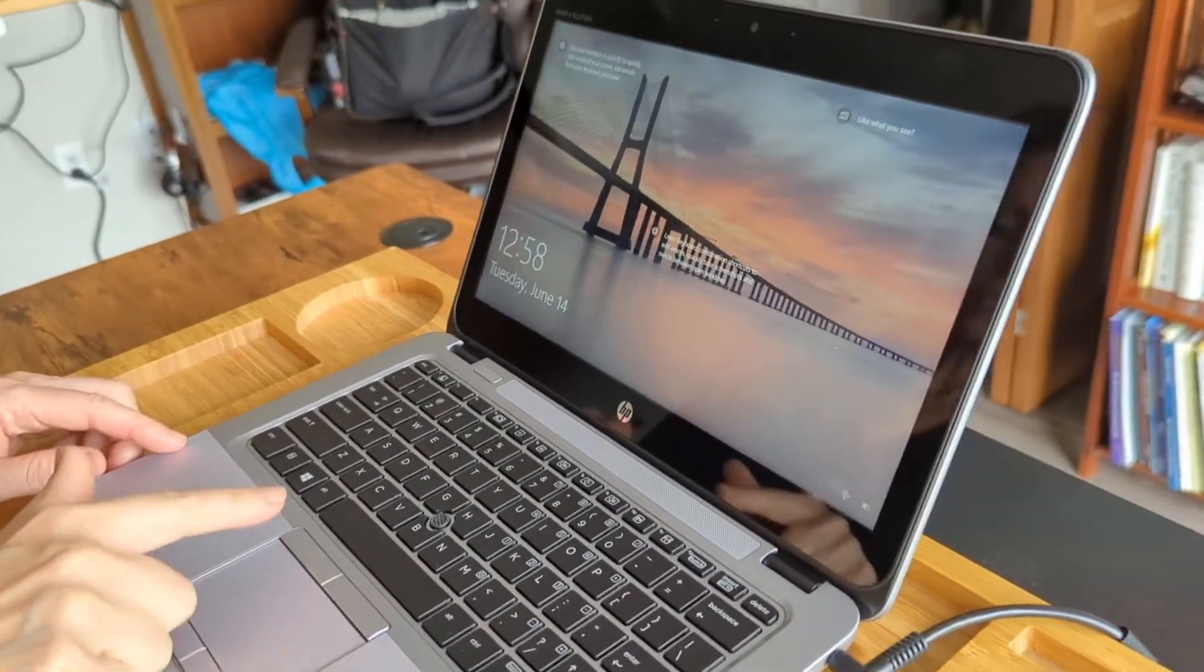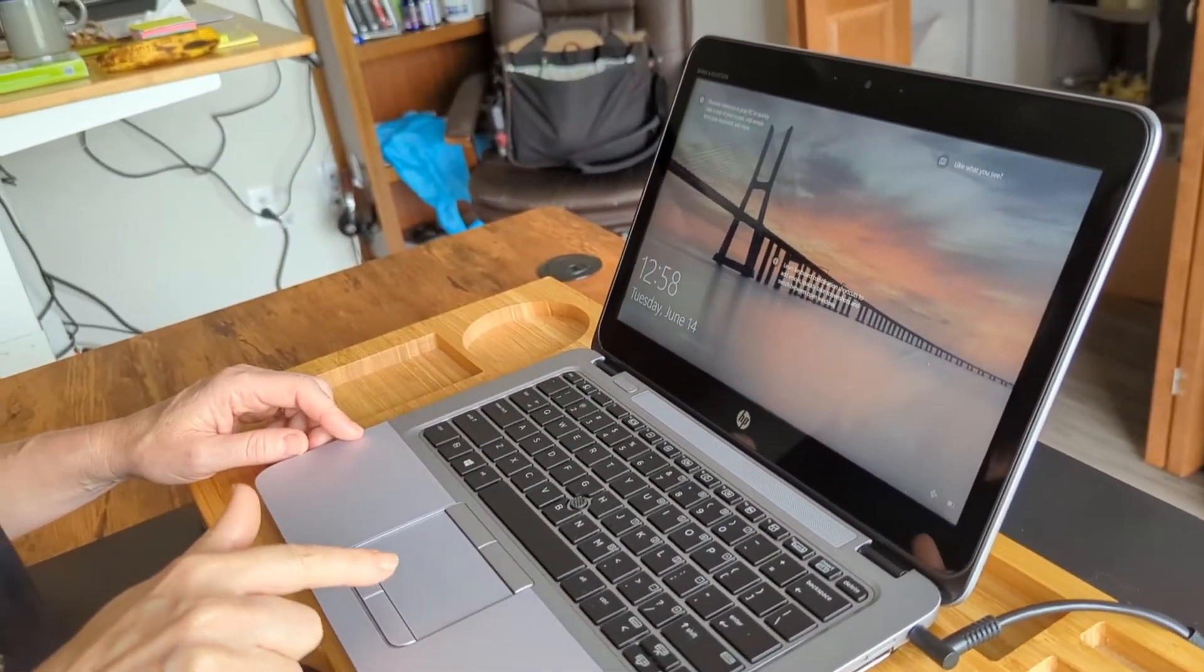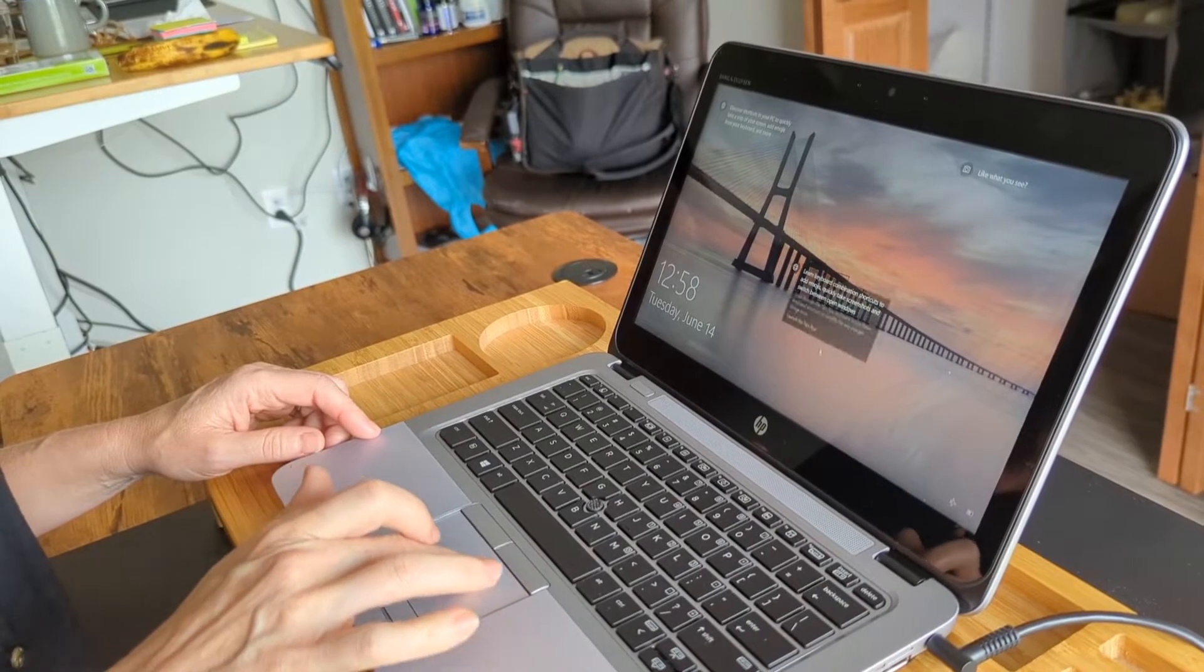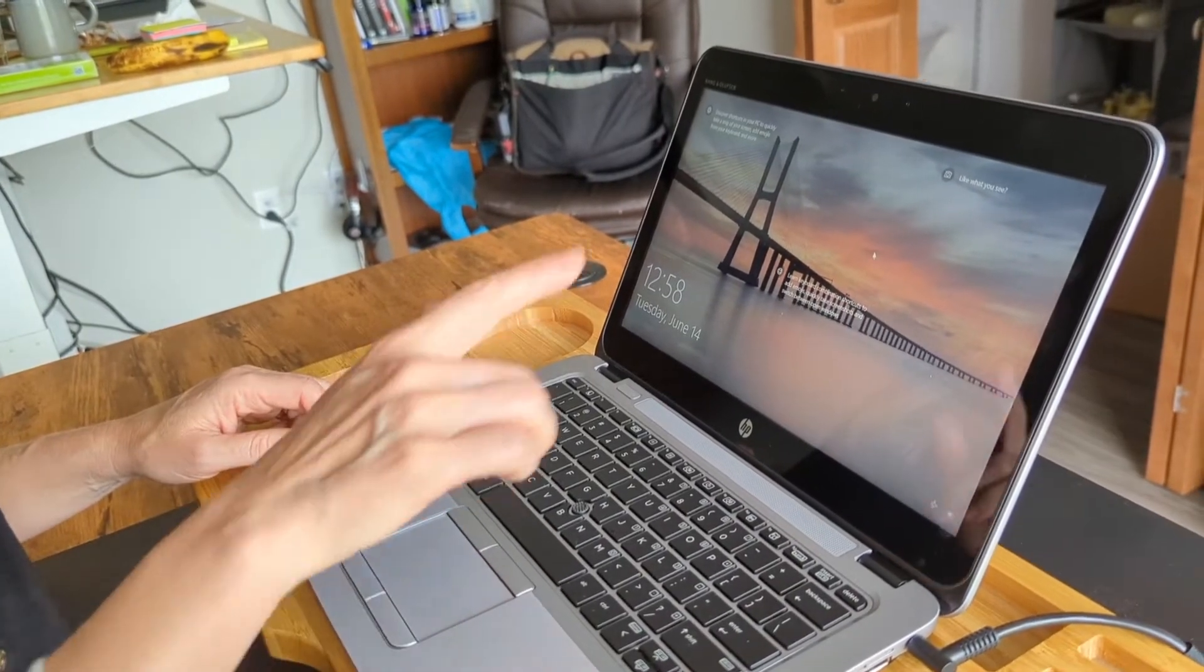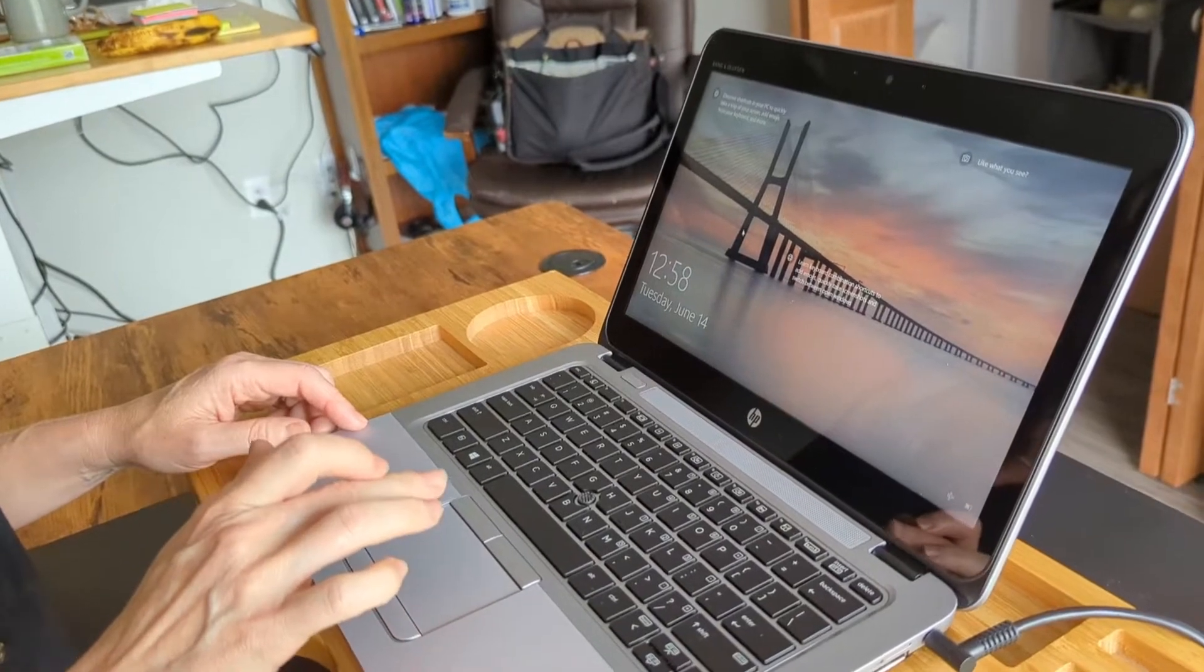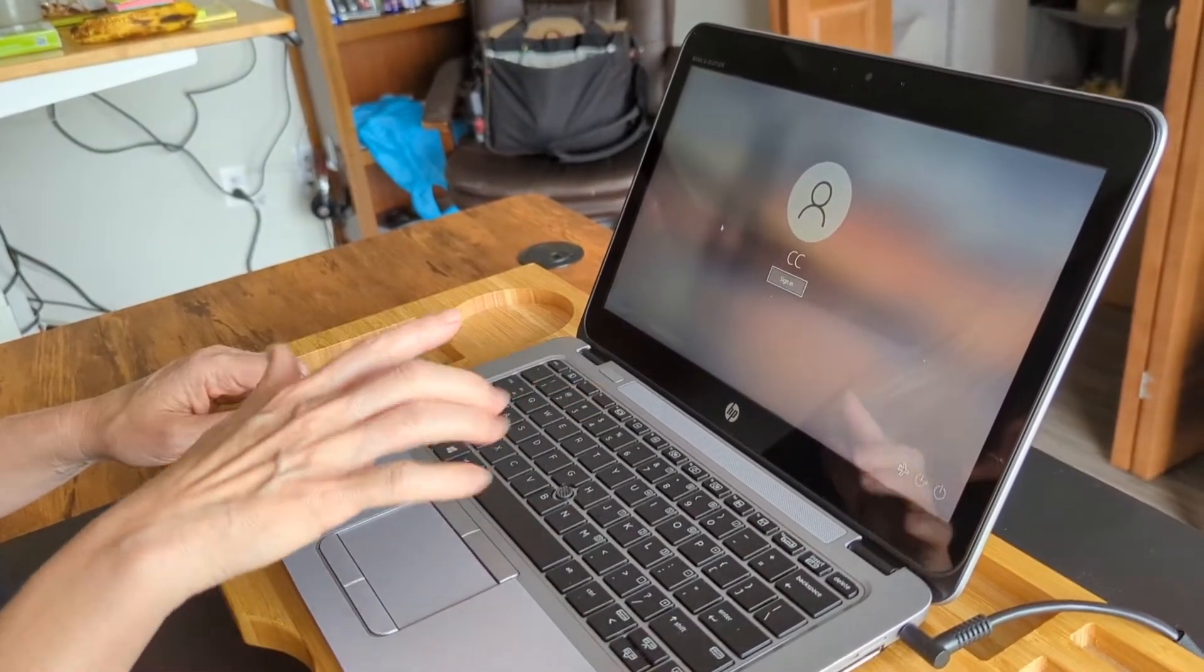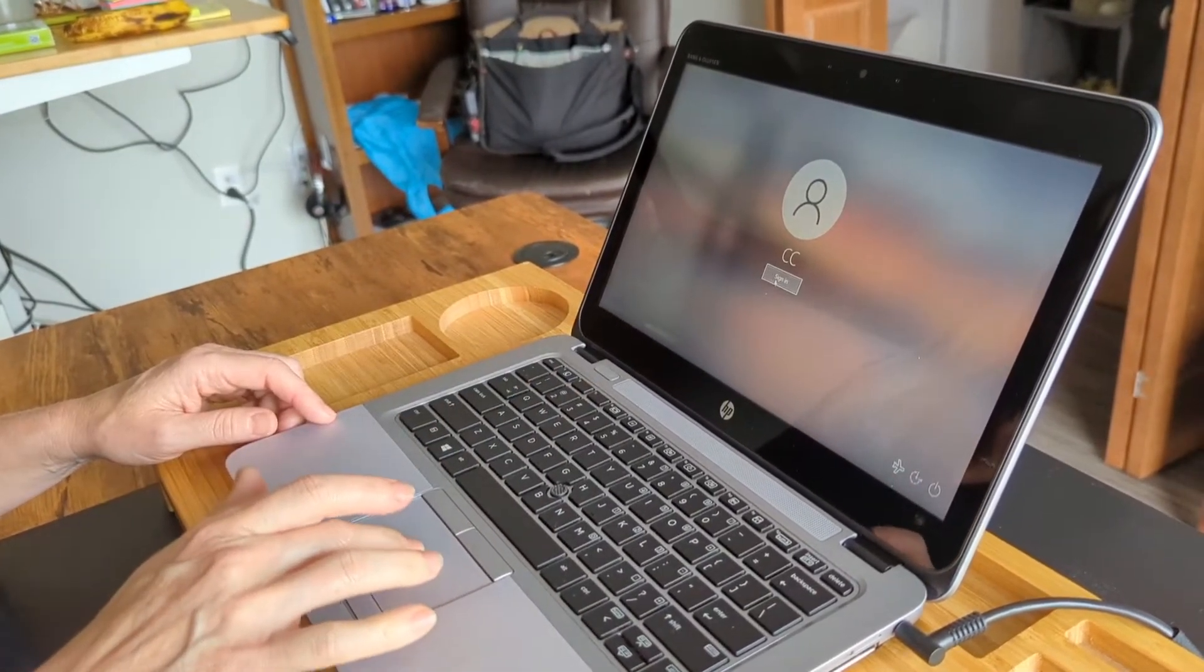Now this is the track pad. So in order to move the cursor, you're just dragging your finger along this track pad and you can see that the cursor is moving. So if you just tap anywhere on the screen, it should bring you to this sign-in page. So you just tap on this sign-in button.